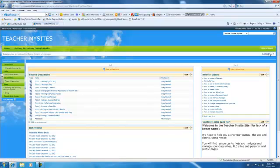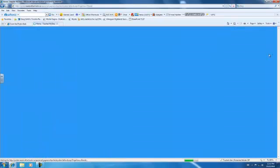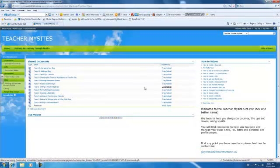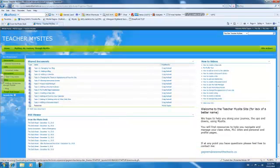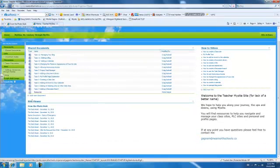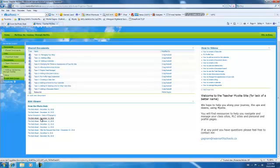And exit edit mode. So now you'll see your RSS Viewer is here. You have the title of your blog. And then you have the individual posting. So the students can then click on the one they want to see.